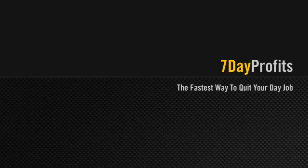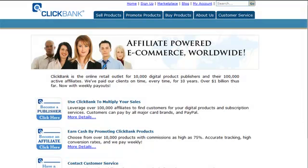So with that said, let's begin with day 1. Today is all going to be about research. We're going to choose a subject for our lenses, we're going to choose the keywords, and we're going to find a profitable and related product that we can earn money from to put on our lenses.